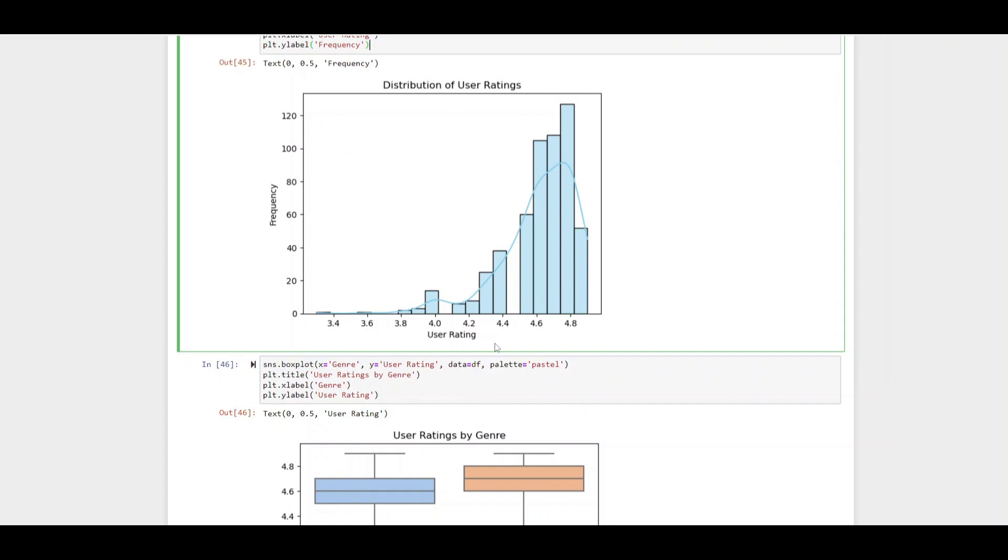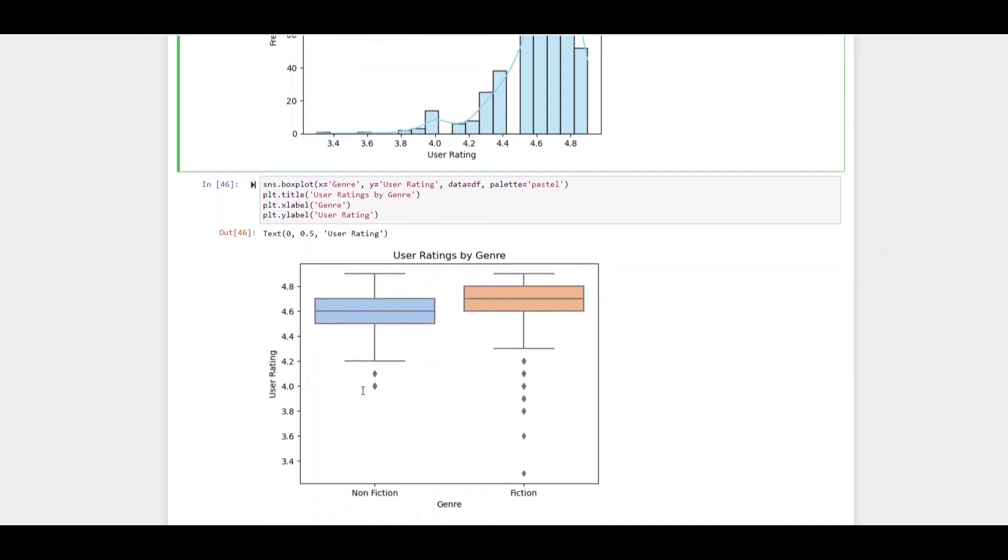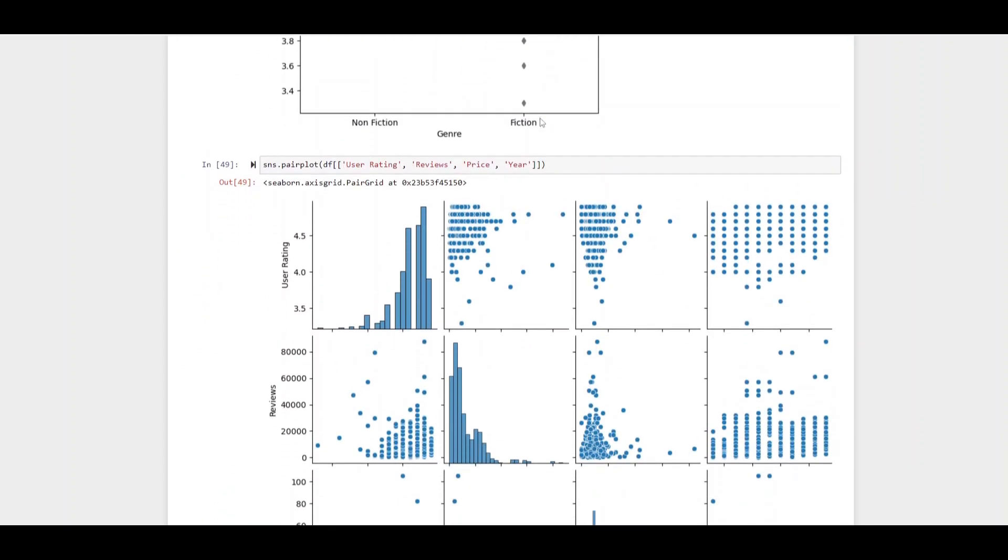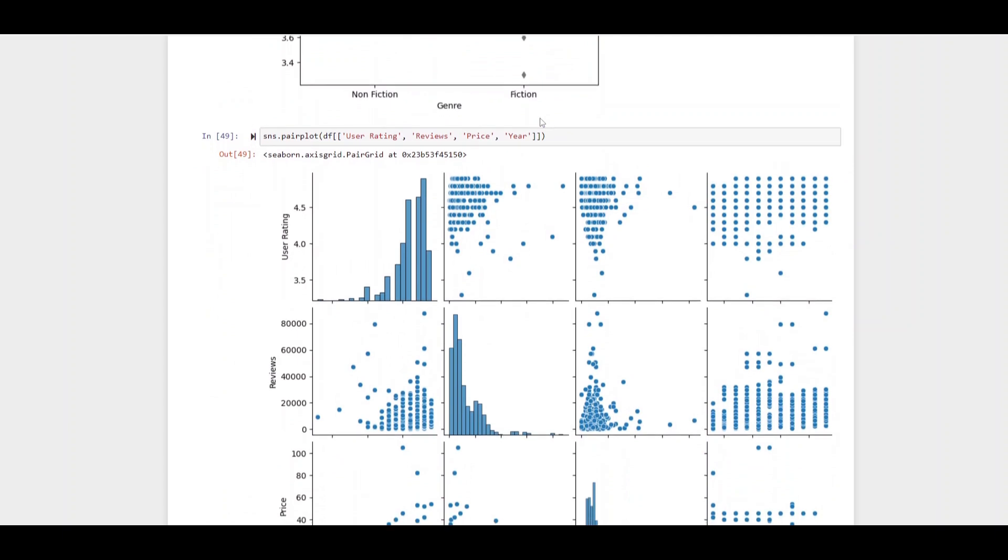Next is a box plot of genre and user rating. I wanted this to be a bit pastel and I labeled it on the axis and the title. We can see that slightly fiction books are actually rated higher on average.